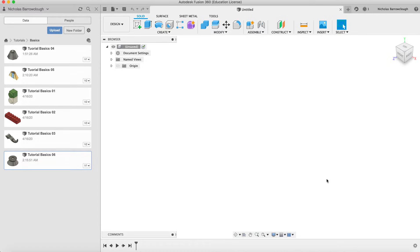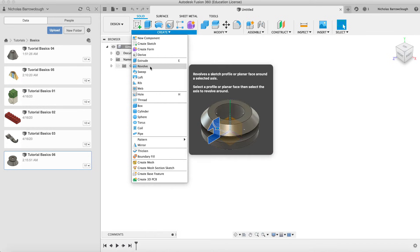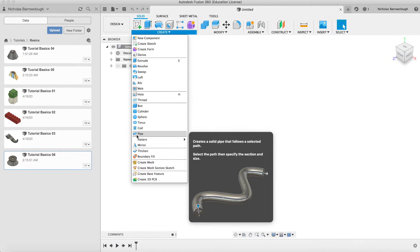Hello and welcome to another Autodesk Fusion 360 tutorial. This is part of our basic series and we're up to tutorial number seven, covering a lot of these create tools. We've already done extrudes, revolves, sweeps, lofts, and today we're going to be looking at pipes.